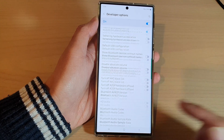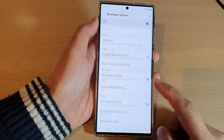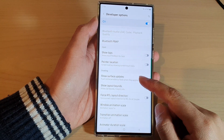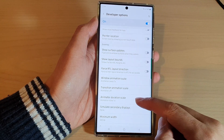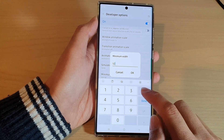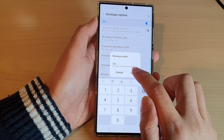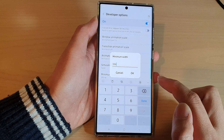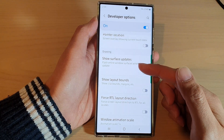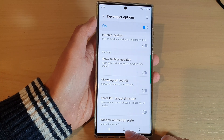If you want to revert, go back down and tap on Developer Options. In here, tap on Minimum Width and change it back to the default, then tap OK. You can see now the screen will zoom back in.